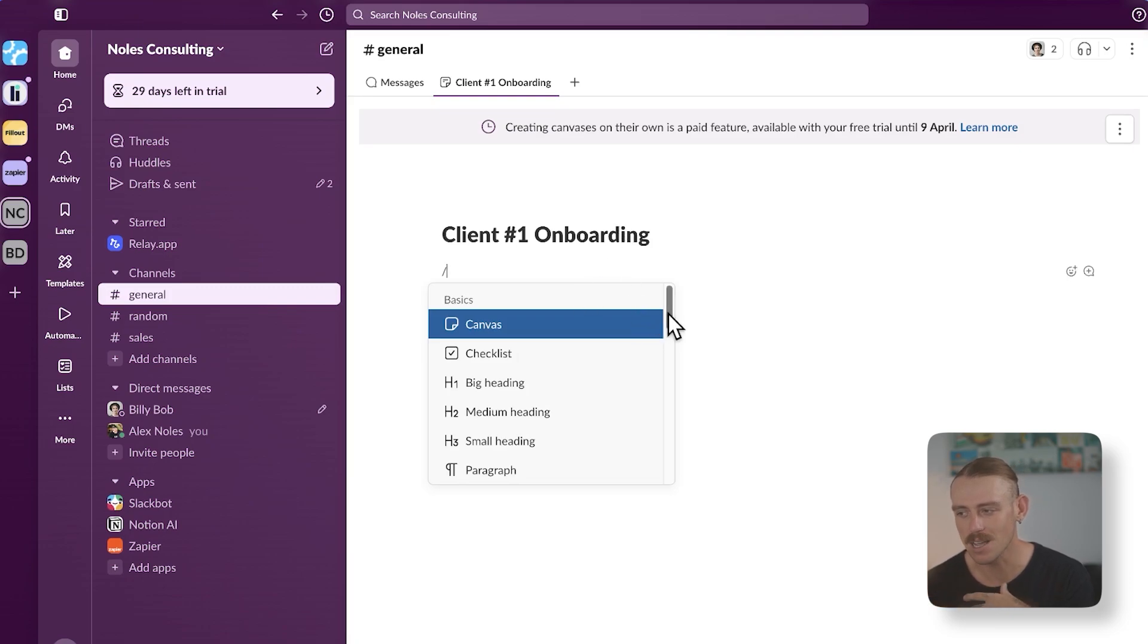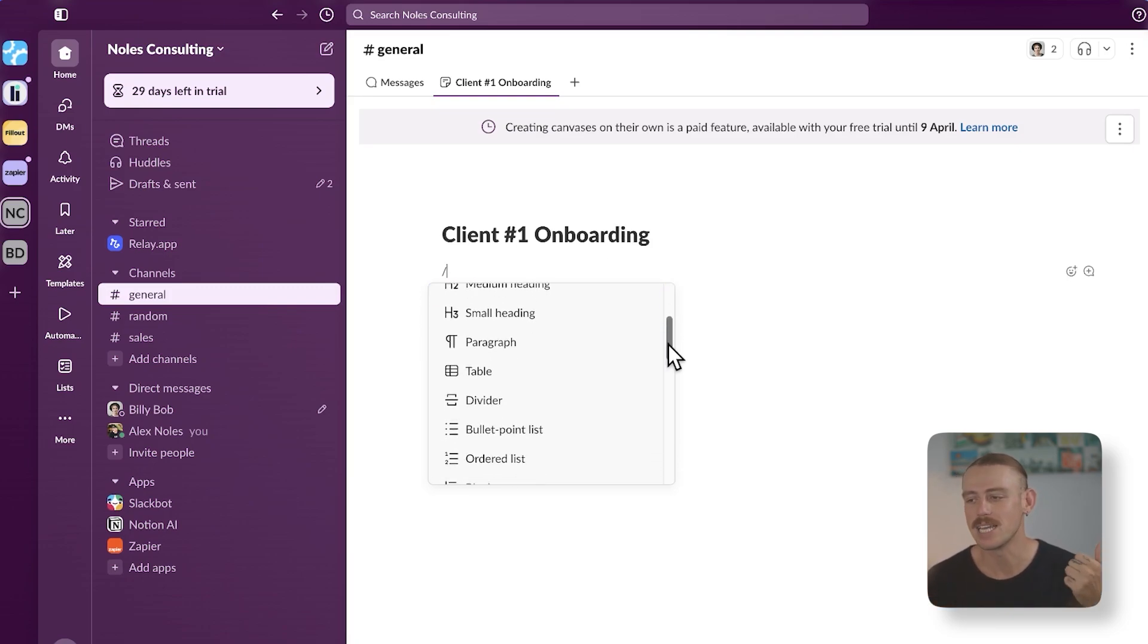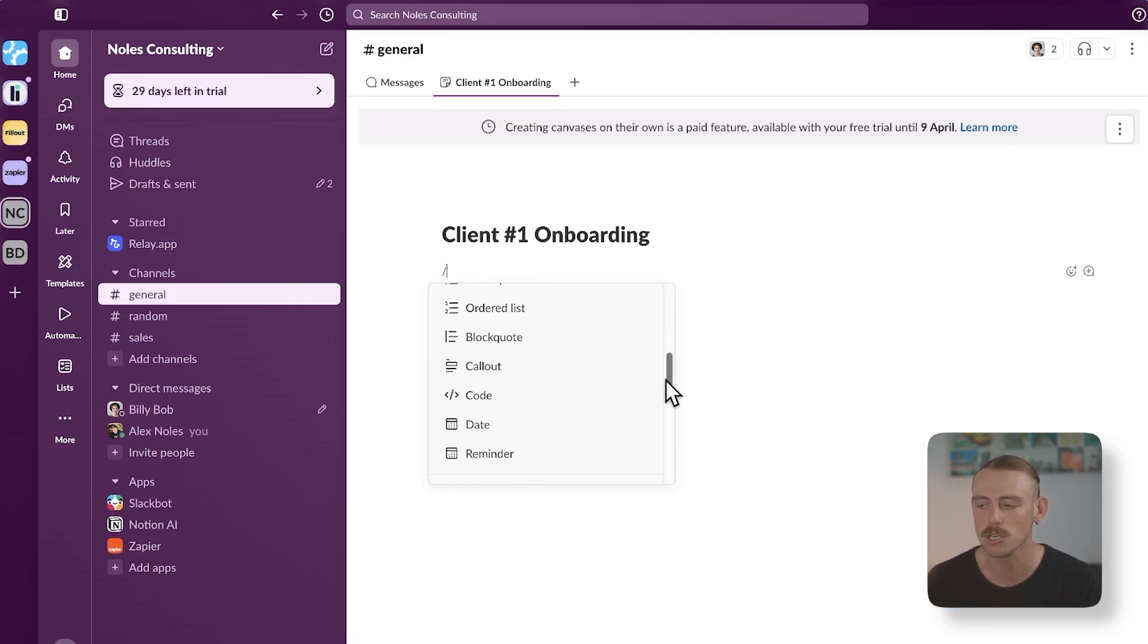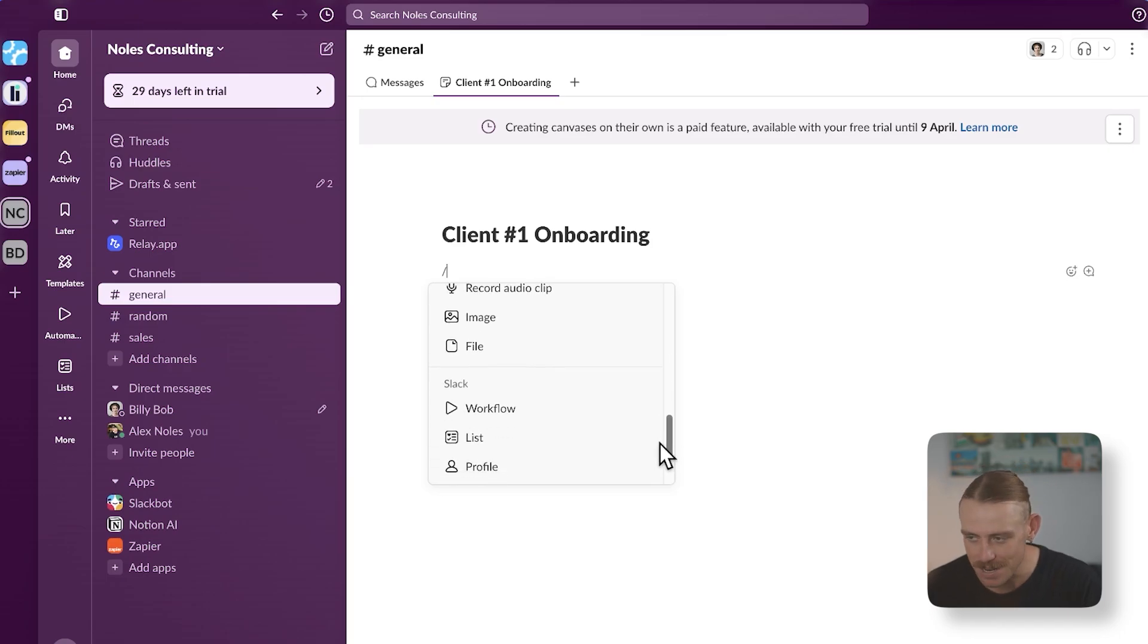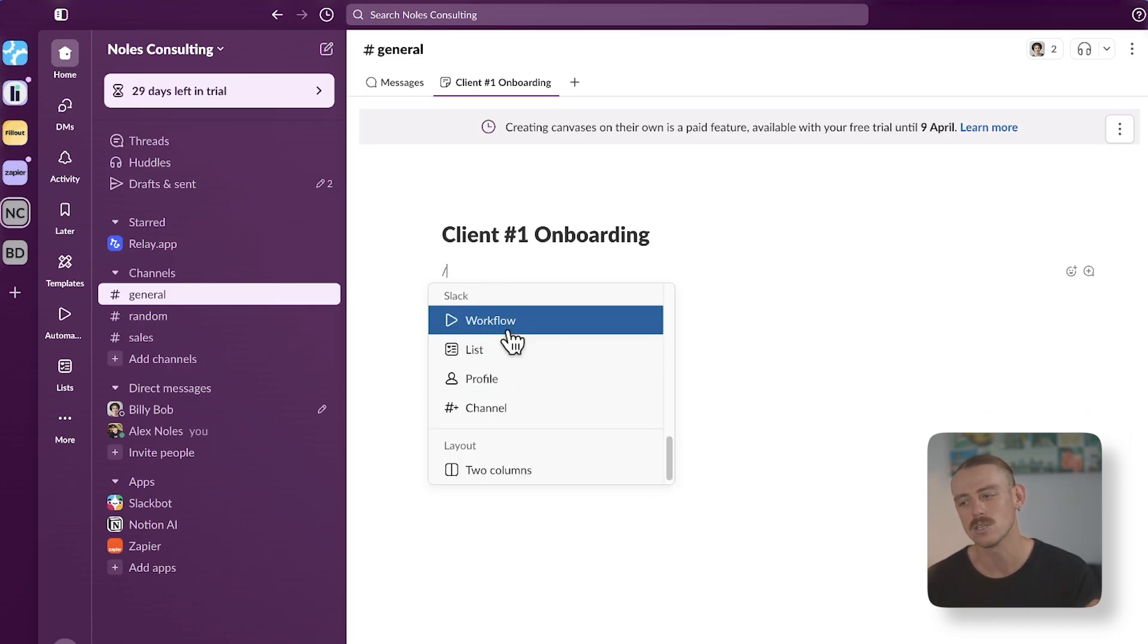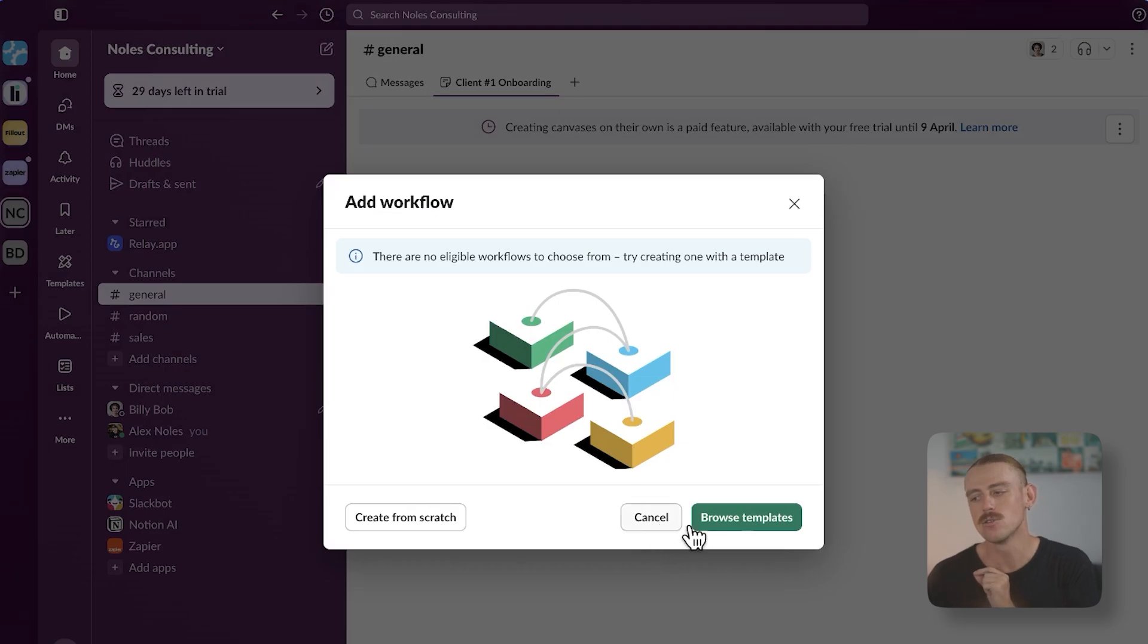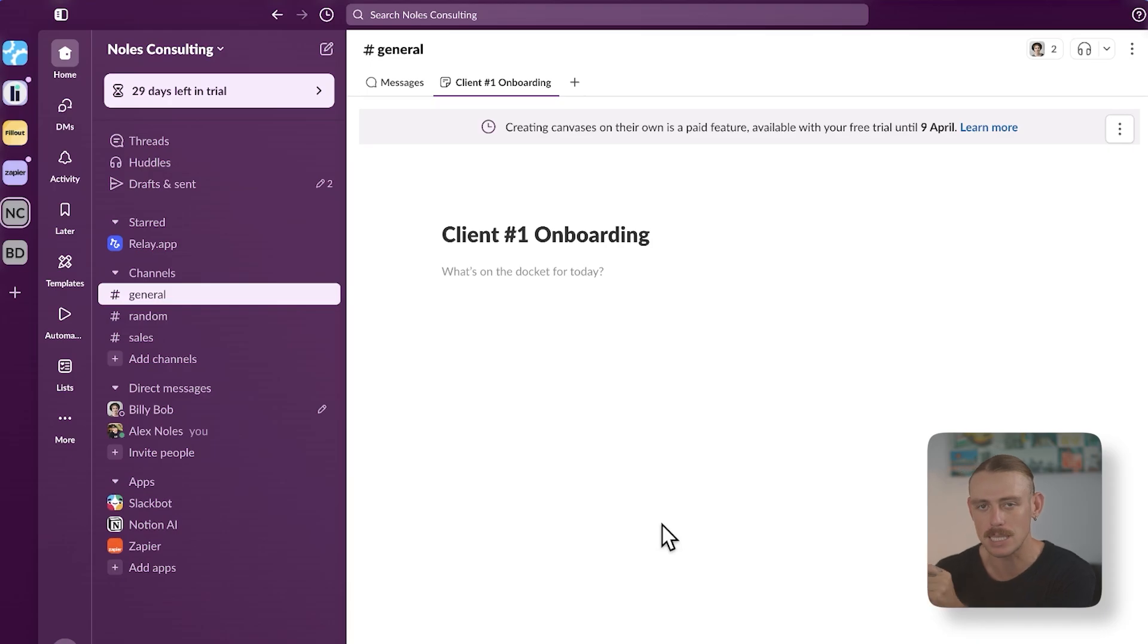It is somewhat similar to other document editors now, where we can add database tables, bulleted points, callouts, dates, and media files. We can also, of course, access our automations directly from here to set up and start streamlining our workflow management directly in Slack.